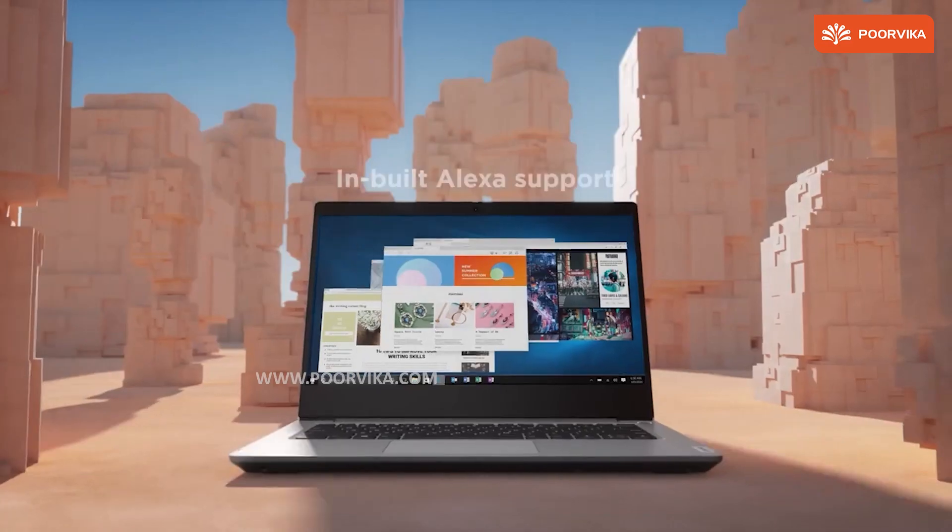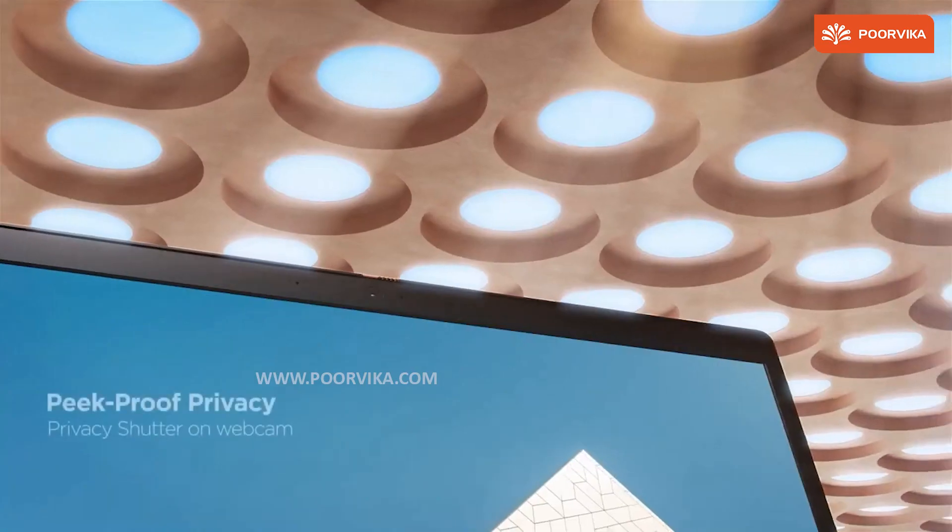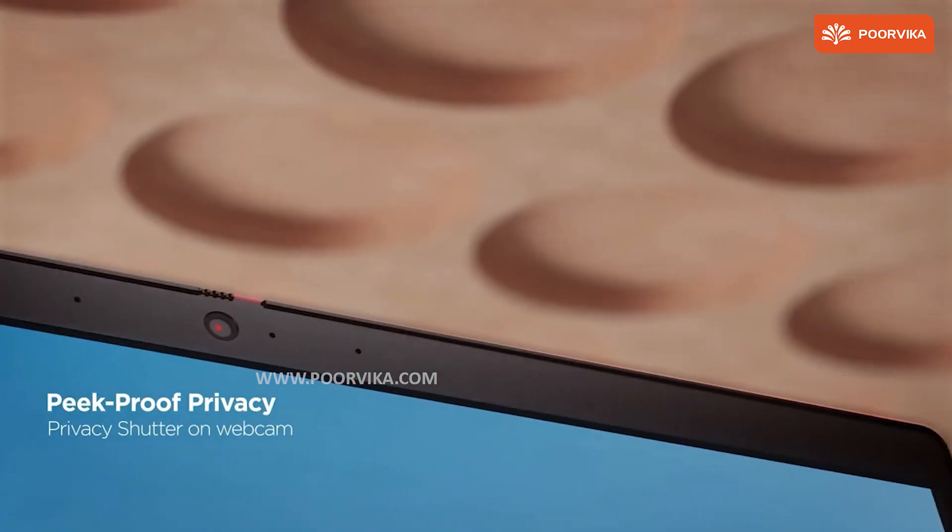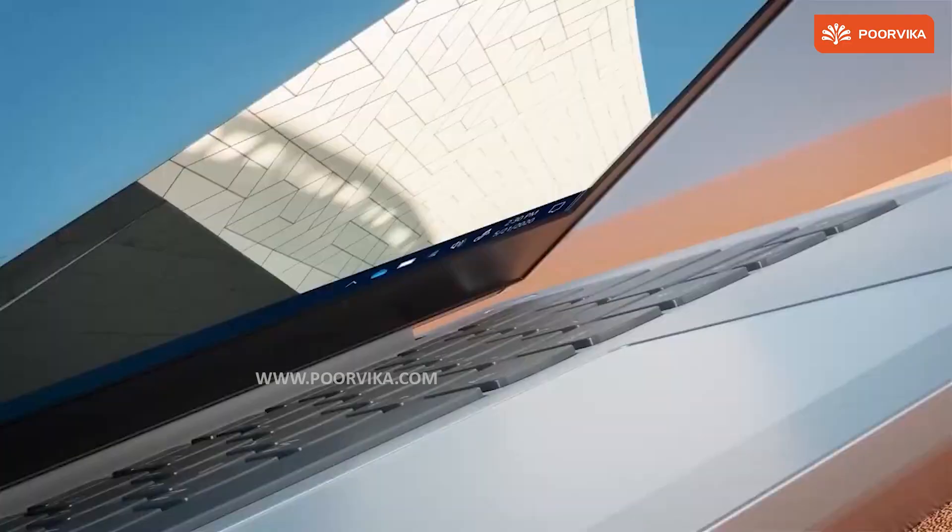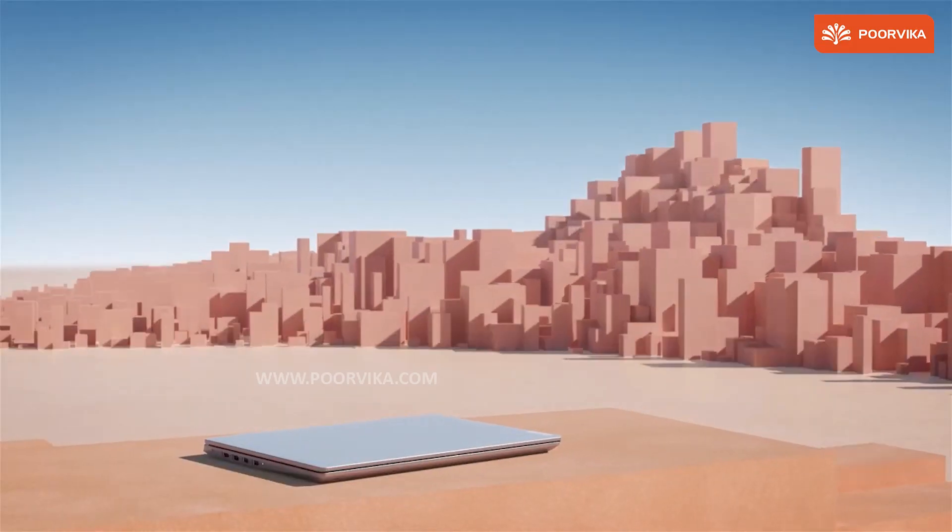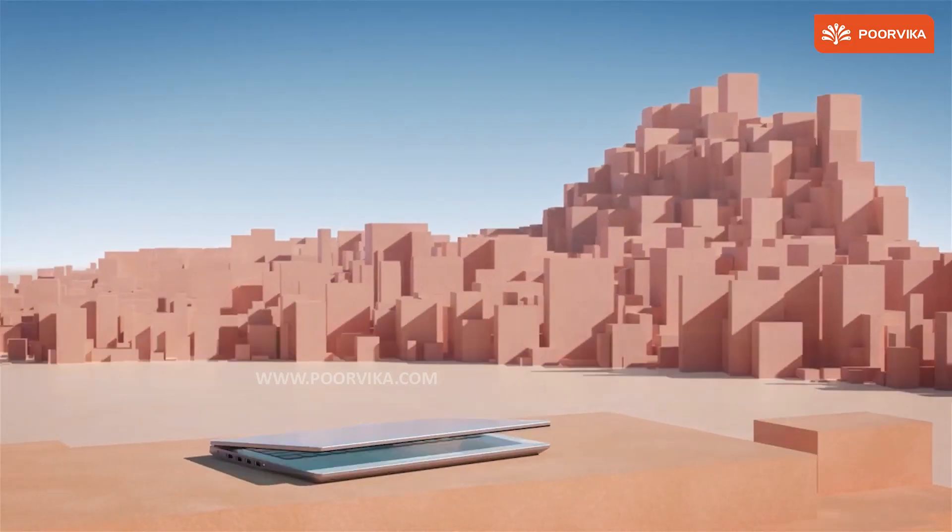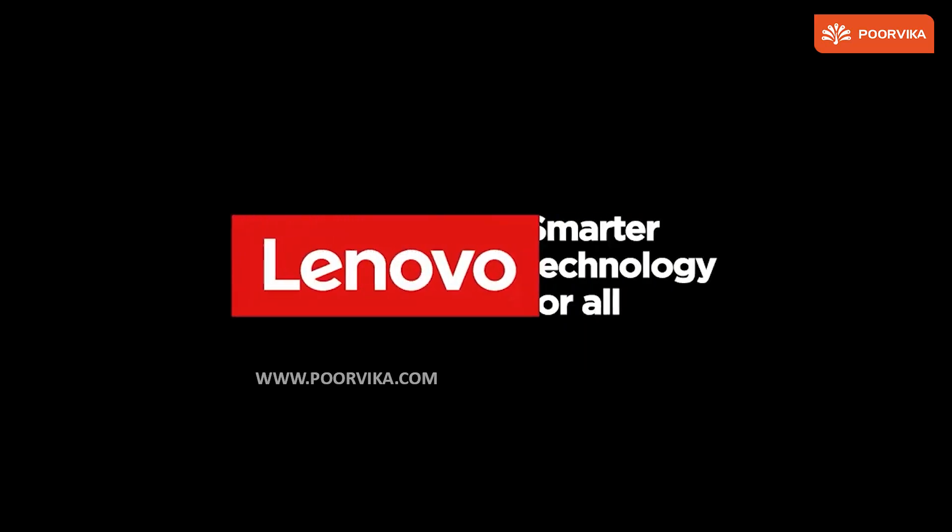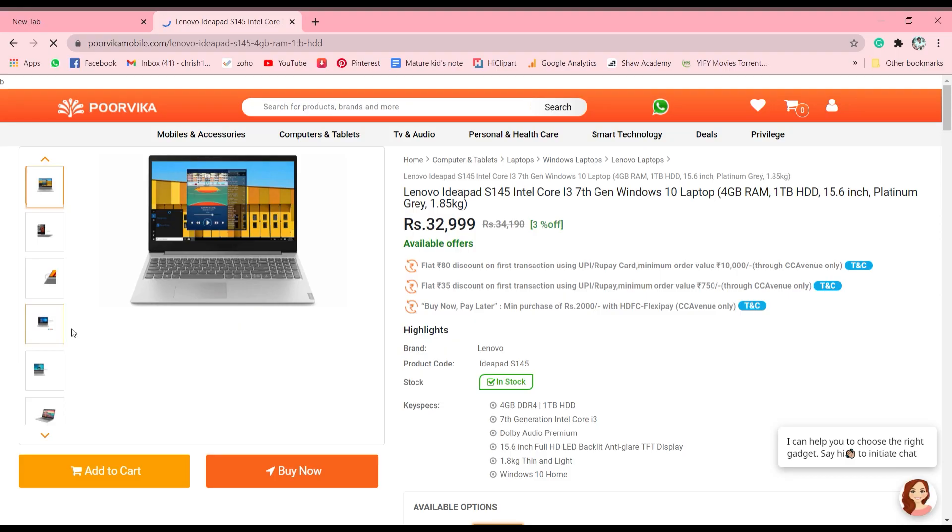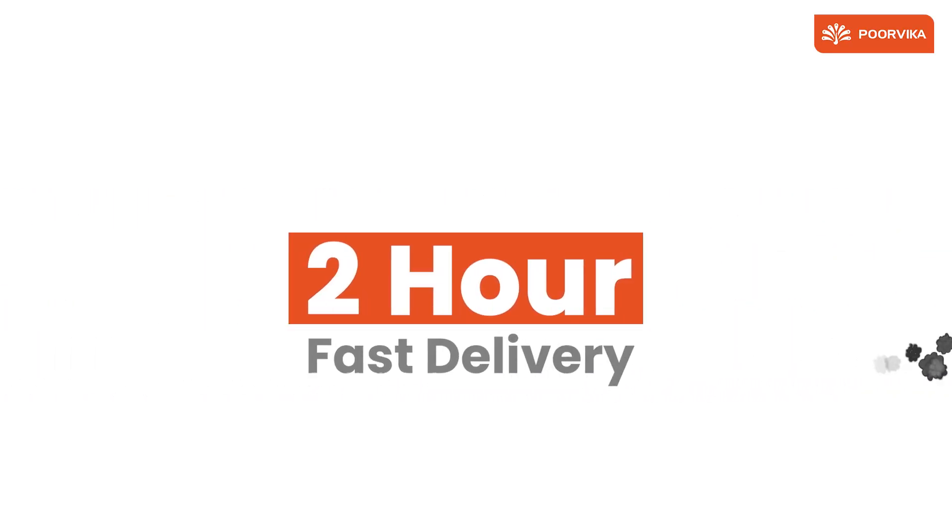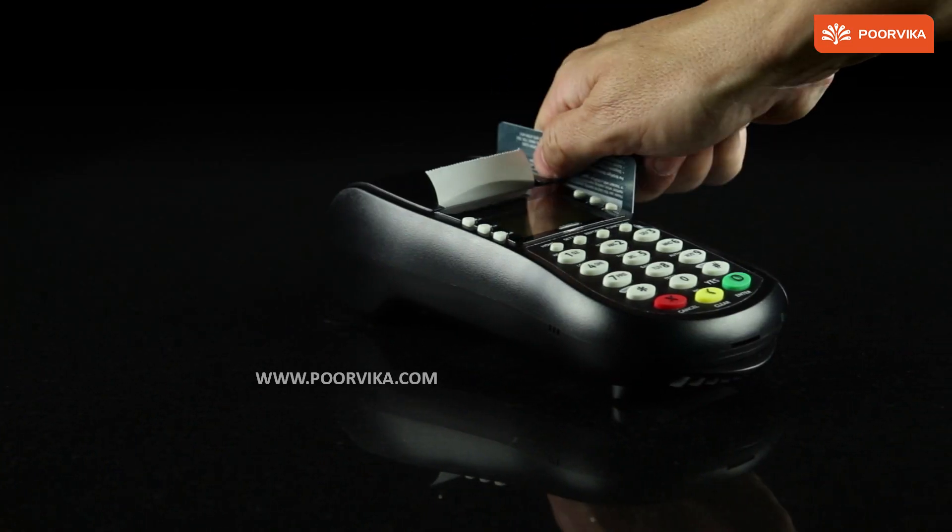And all this while, I was recording this entire process on my Lenovo laptop. This is quite simple and very easy to use. If you wish to purchase the Lenovo laptop, click on the link given below to head to Purvika website where we have two hour fast delivery option and easy EMI options as well.